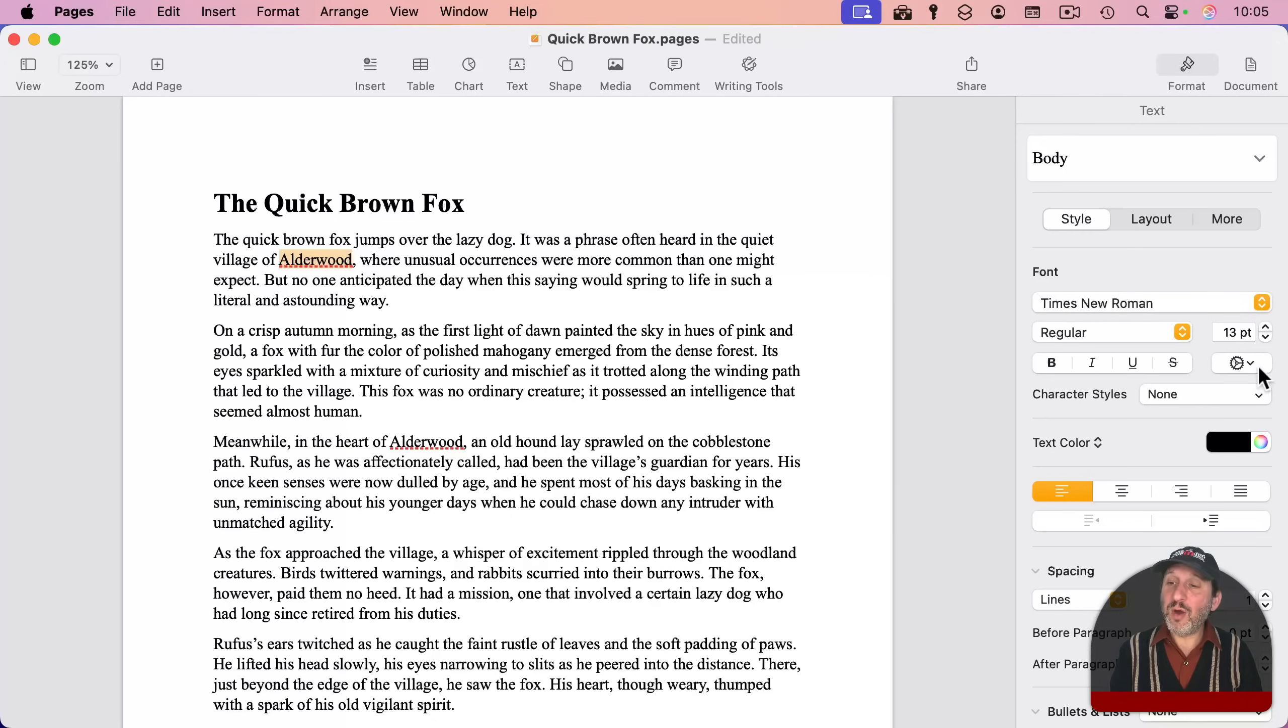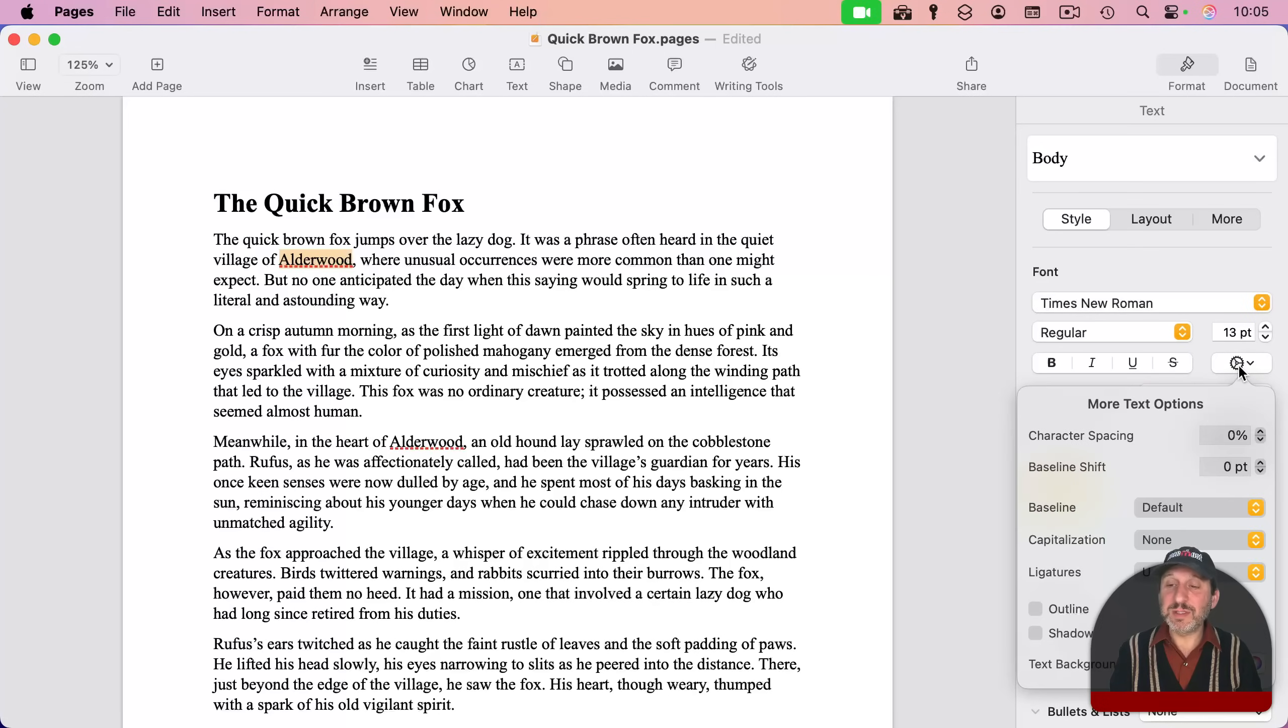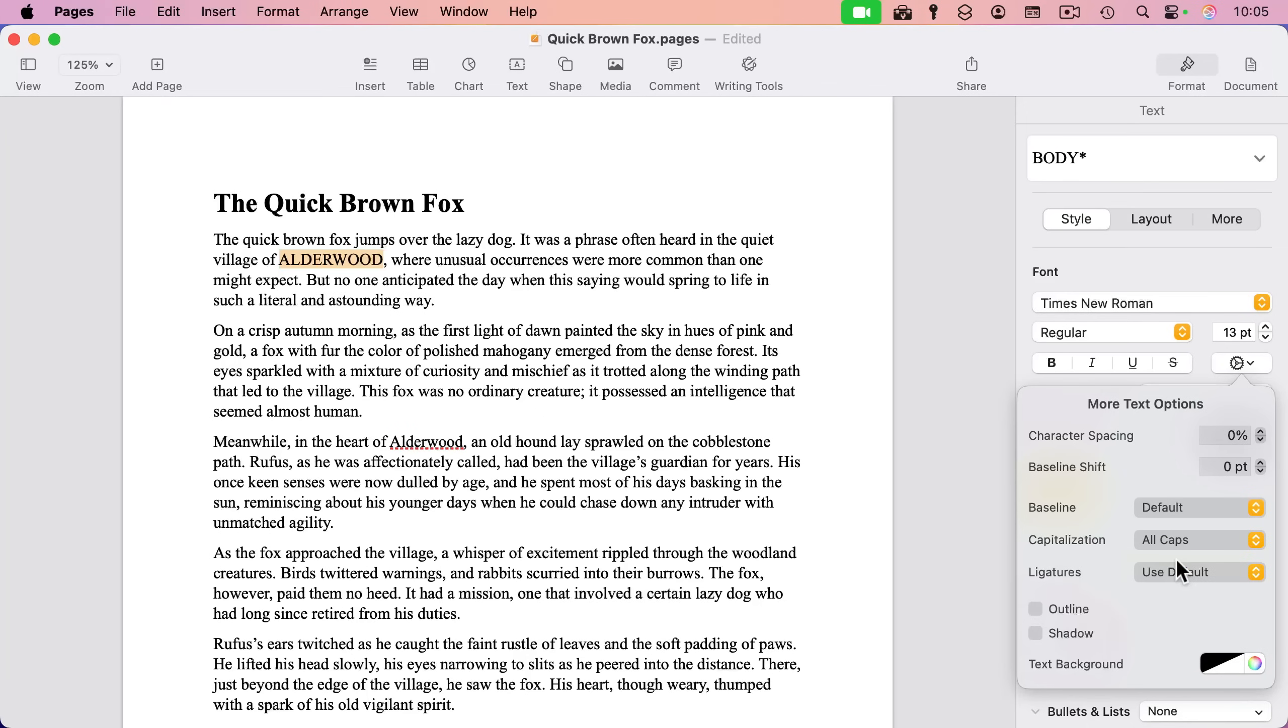It's Text Options. And then I could set Capitalization here to All Caps. And you could see how that converts to All Caps. Now, it hasn't permanently converted it there. It's applied a Style.